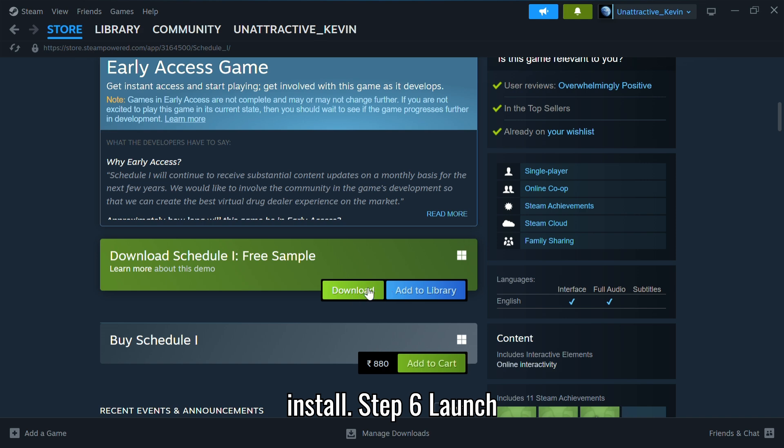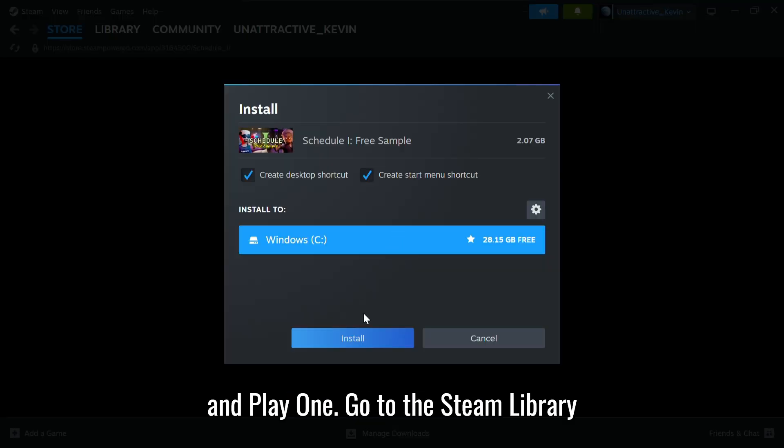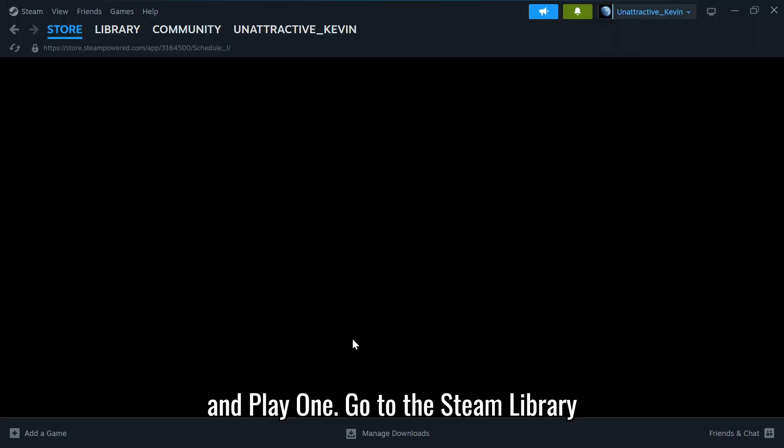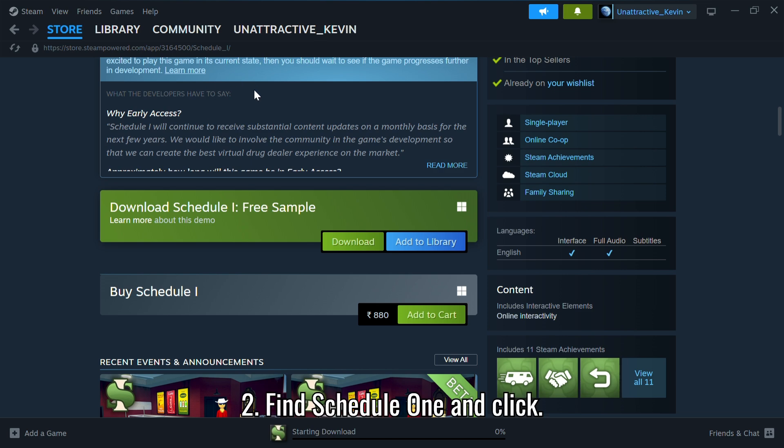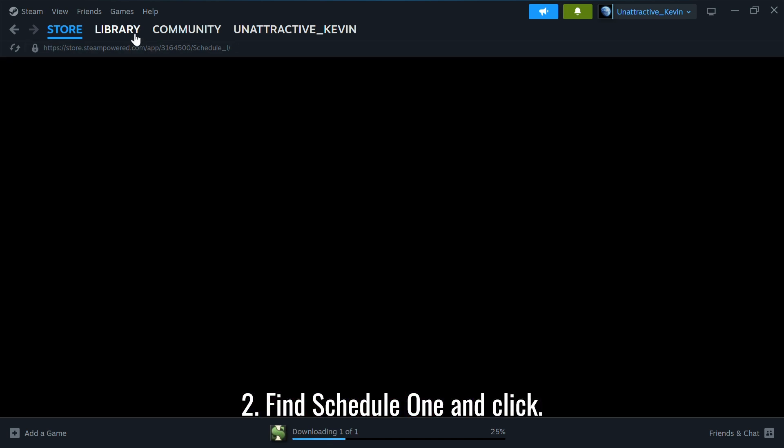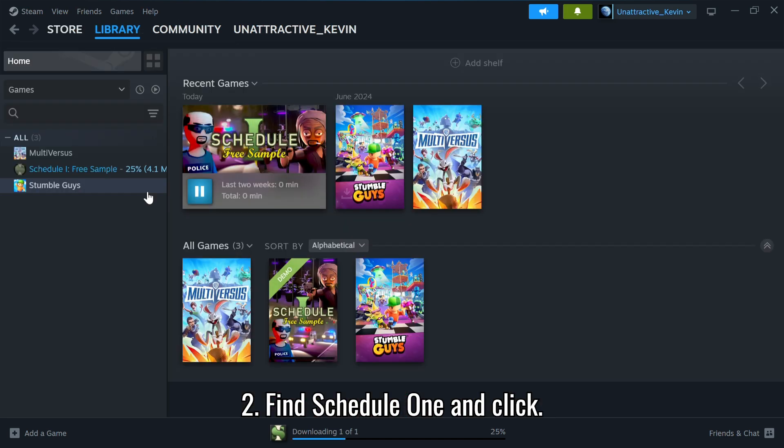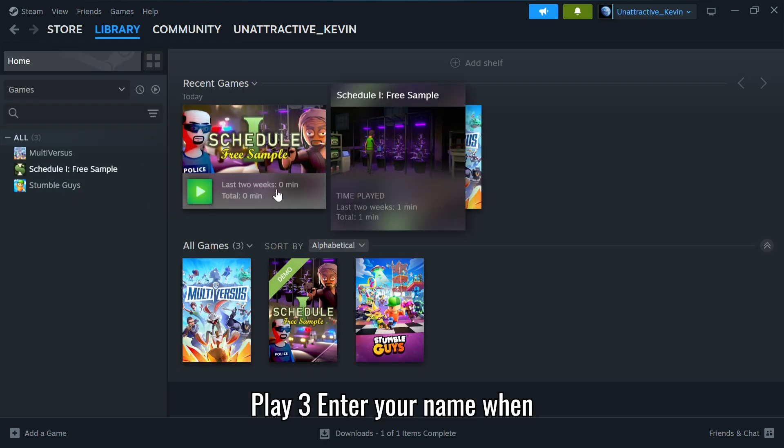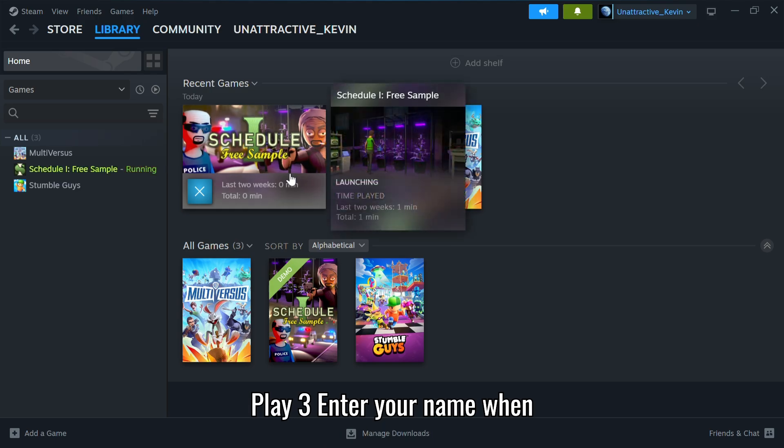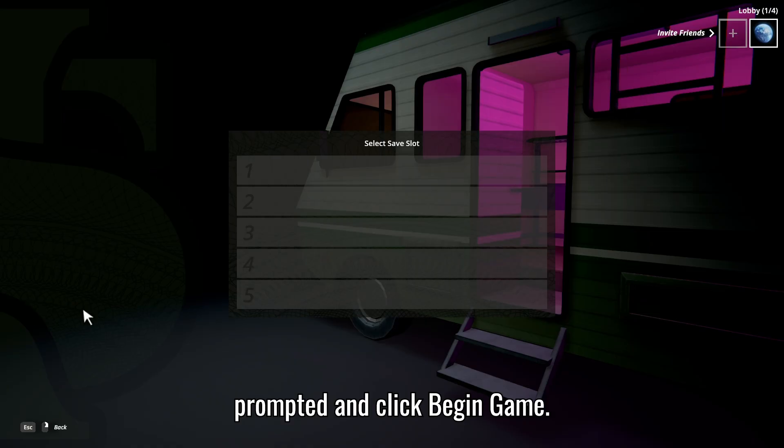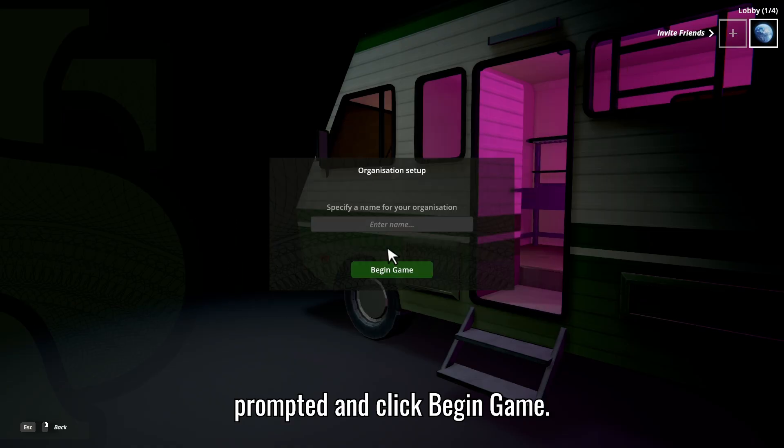Step 6: Launch and Play. Go to the Steam library. Find Schedule 1 and click Play. Enter your name when prompted and click Begin Game.